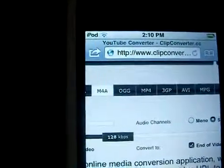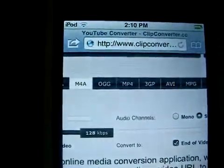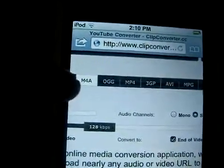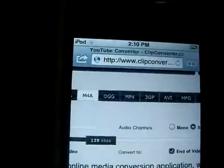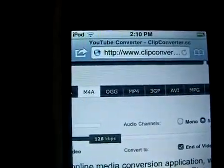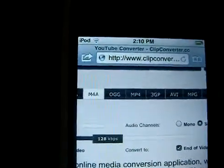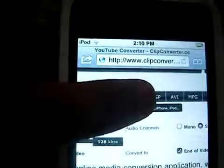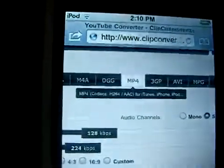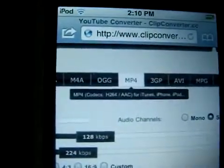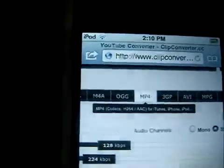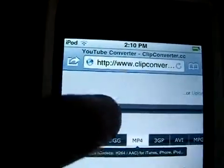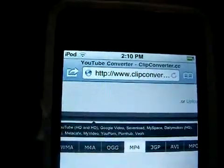Let's say you want to download the YouTube video but you didn't want the video, you just wanted the audio — you would click MP4 and then M4A, like mine is already shown. But let's say you want the video and the audio, you click MP4.